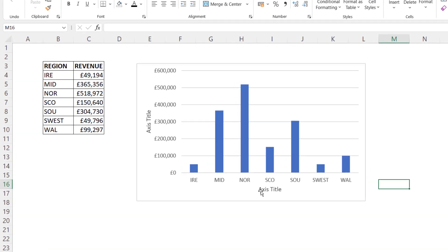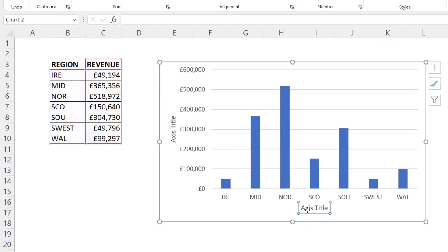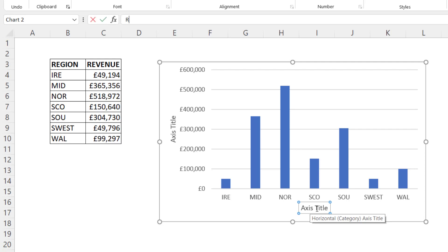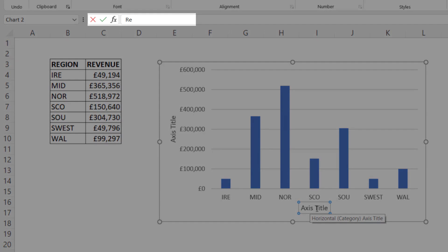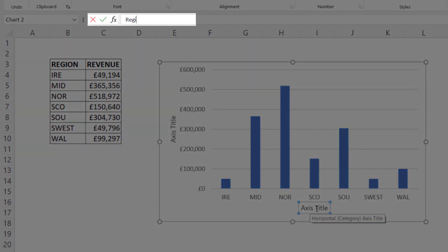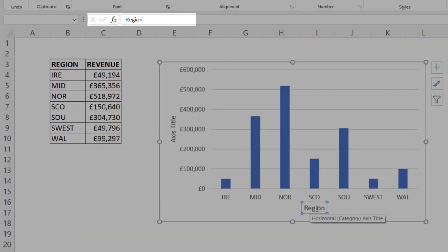Now to type into these boxes, one method is to select the box and then start typing. I would want to type region in here and as I type, nothing's happening in the box. But if I look in the formula bar, you can see that's where the text I'm typing appears. Now if I press enter, the text then appears in the axis title box.